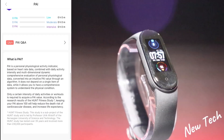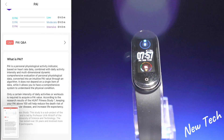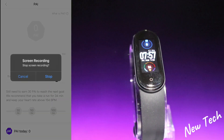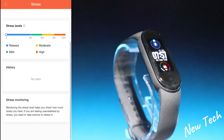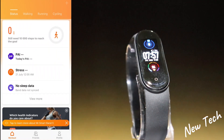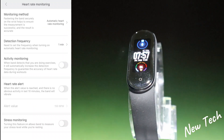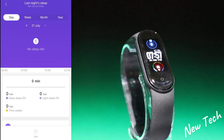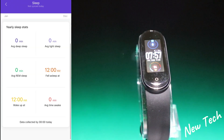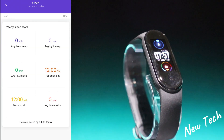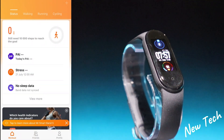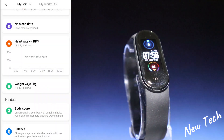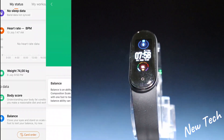In the middle we have information about PAI and your achievements. You can read what PAI is. This is the stress option, which is new in the Mi Band 5. We also have sleep data — activity monitoring, heart rate alert, and stress alert — with day, week, month, or year views. We have average deep sleep, light sleep, REM sleep, fall asleep time, wake up time, heart rate, and weight including body fat and balance.